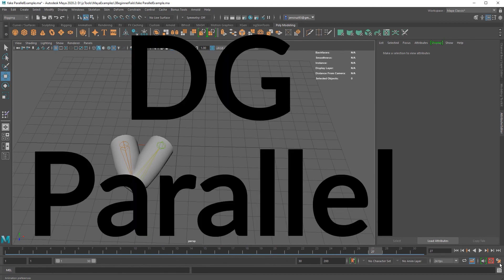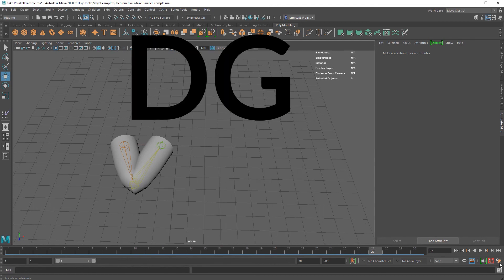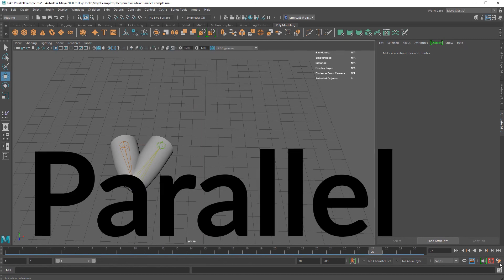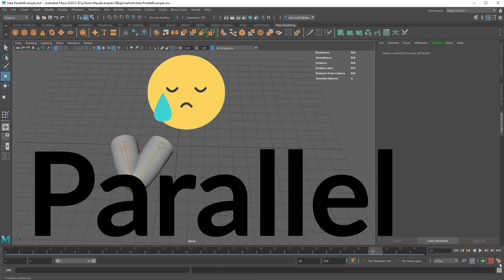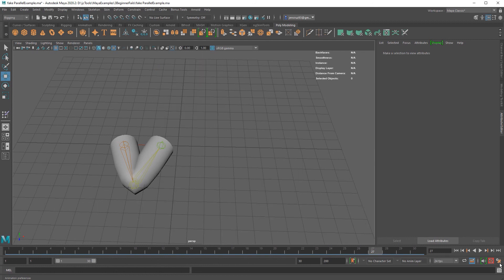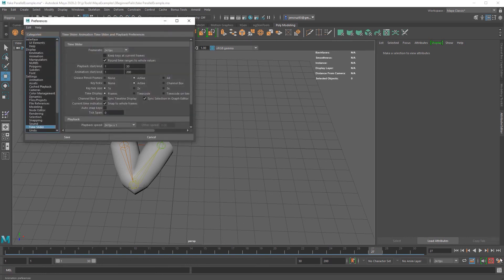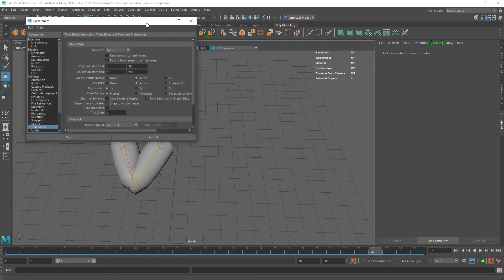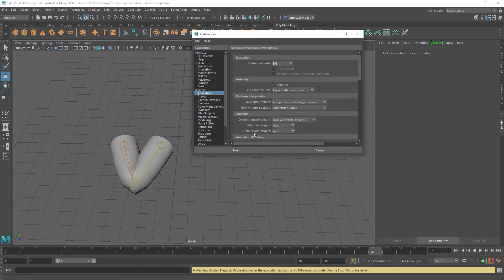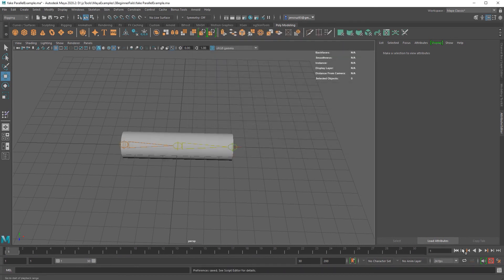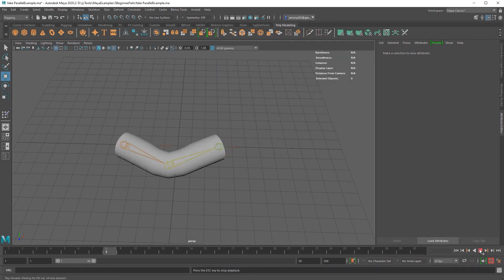The default method used to be DG, but with new advancements in technology, the new default is parallel mode as it can generally improve the speed of your scene. However, not all scenes work in parallel mode. It really depends on the type of computer you have and the type of rigs you are dealing with. If you are running into this issue, try coming here to your preference settings and clicking on animation. Here at the top, you will see evaluation mode set to parallel. Click this and change it to DG. Now if you hit play, your animation should play back the way that you would have expected it to.